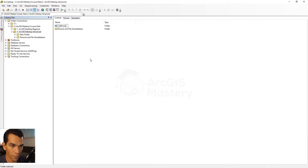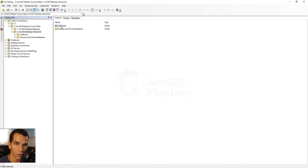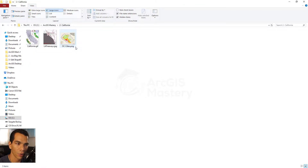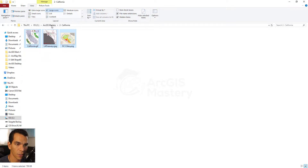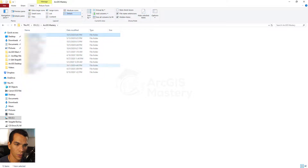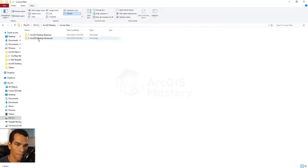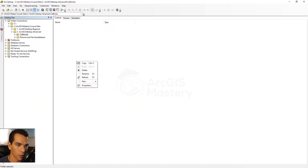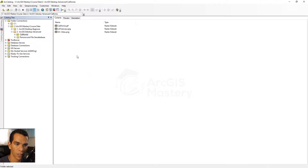Inside this folder I want you to copy three raster files from the course data to this folder. Go to the course data where you downloaded it, go to California, copy these three raster images, go to your course folder, and paste them here. Now when you go back to our catalog you will find them right there.